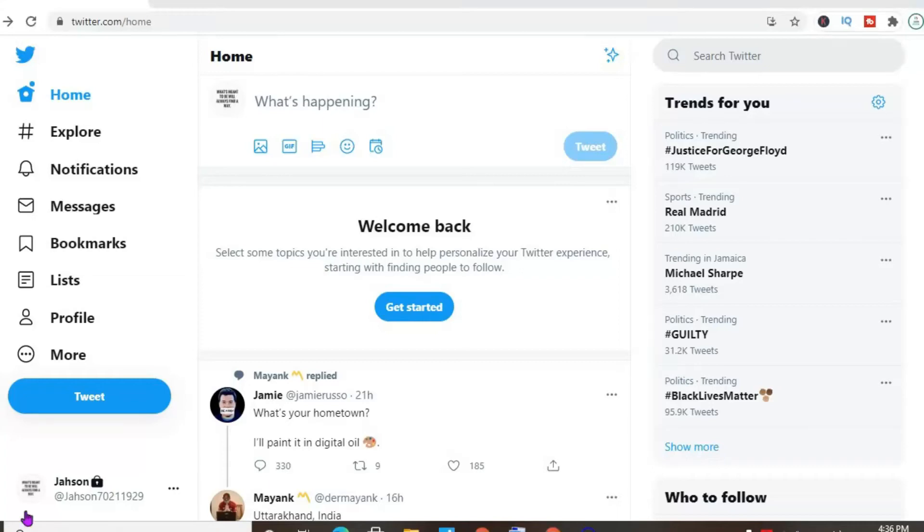Hello, welcome to Simple Answers. I'm your host Jason. And in this video, I'll be showing you how to save drafts on Twitter on your computer.